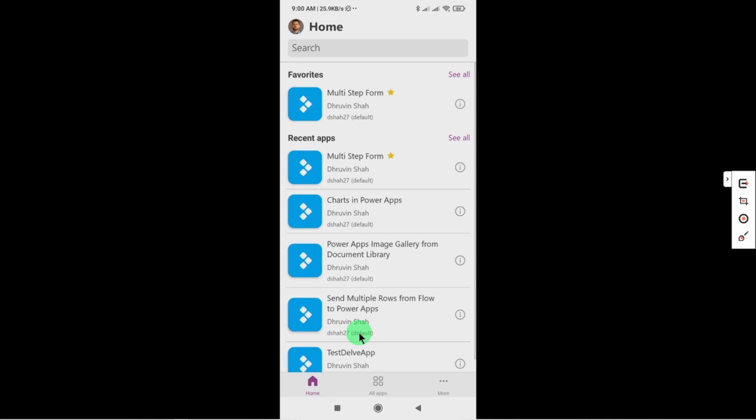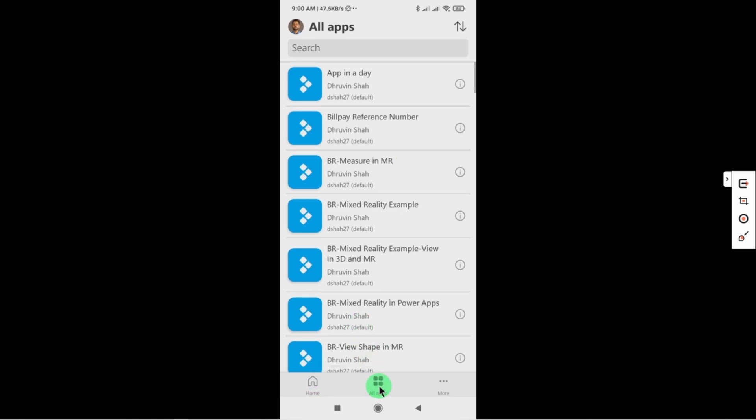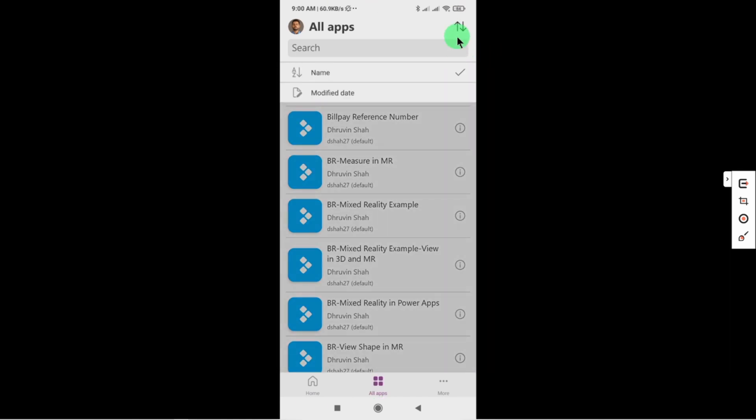Now one more important thing: when you click on all apps section from here you are able to see that we have a sort icon on top of that. You can easily sort by name or modify date over here.